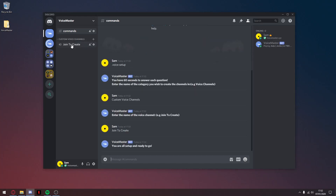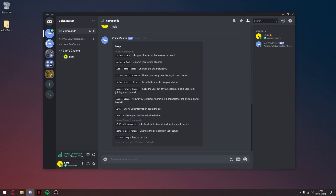As you can see, it's already been set up. Once you join the 'Join to Create' channel, it will make you a new one — there we go. You can use .help, which gives you a list of commands you can use. For example, .voice lock locks the channel out — you can read the descriptions here.